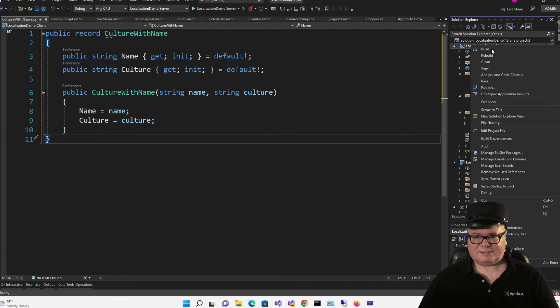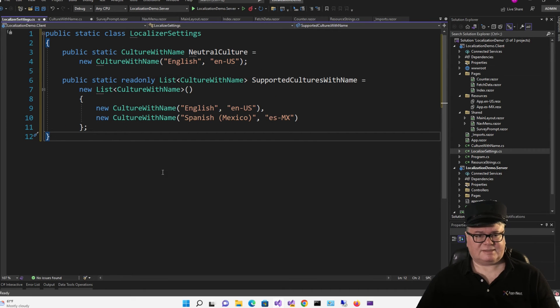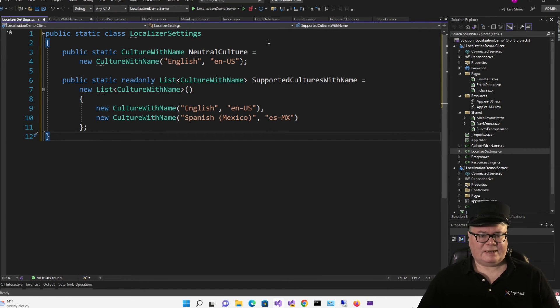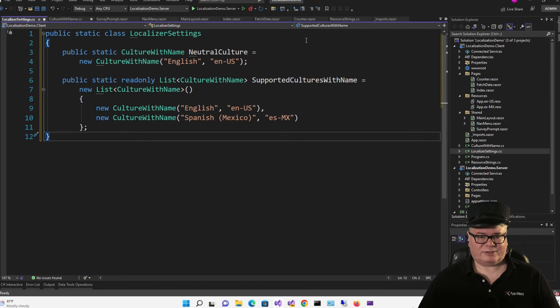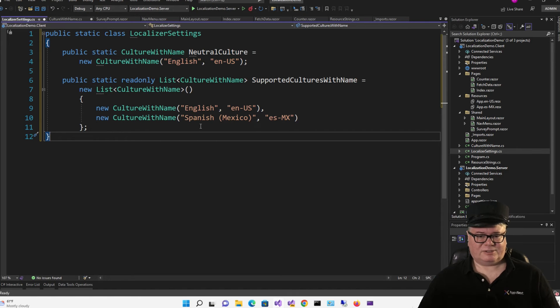Next, we're going to add a class called LocalizerSettings. And this is a static class. And it will expose a culture with a name called NeutralCulture. And then a list of supported cultures, English and Spanish Mexico.